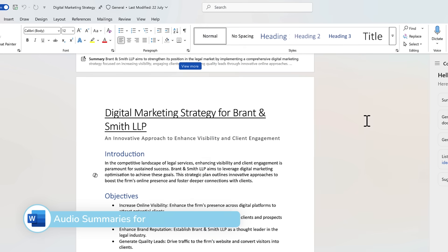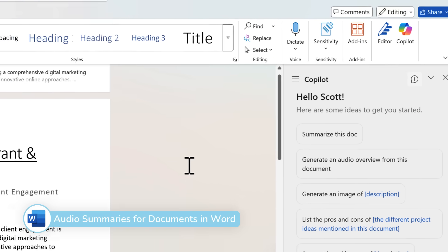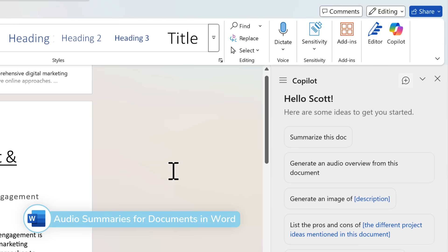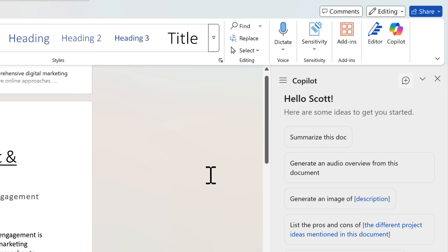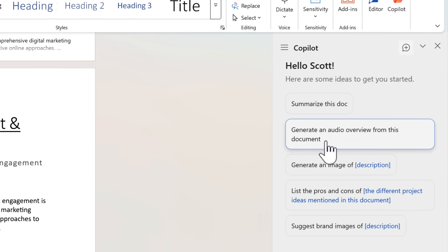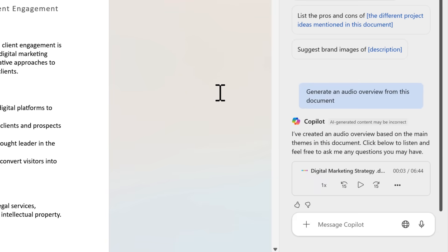And following on from those changes inside of the new Outlook, we can also use the copilot sidebar inside of Word to have new capability. We can now ask Word to generate an audio overview from this document. And within seconds, copilot's now generated this audio overview of the Word document I can play back and get updated on.